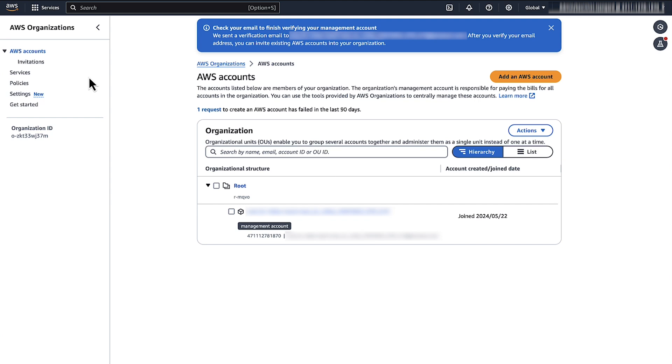So now you know how to resolve 403 access denied errors when you use an S3 website endpoint with CloudFront. Thanks for watching and happy cloud computing from all of us here at AWS.